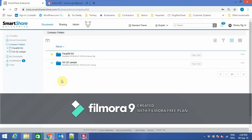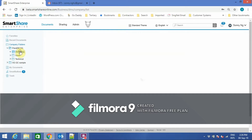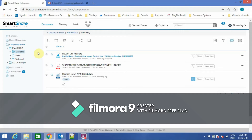What you see is the user interface of SmartShare Enterprise. On the left-hand side, you can see a list of folders. The right-hand side shows a list of subfolders and documents.